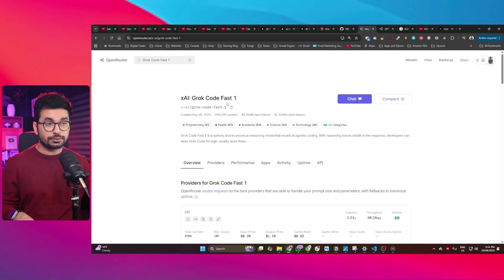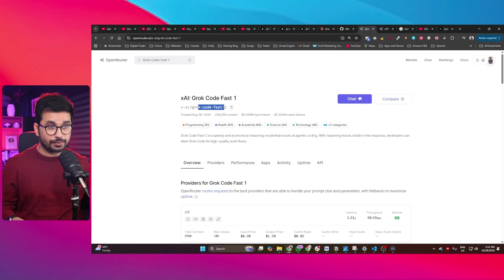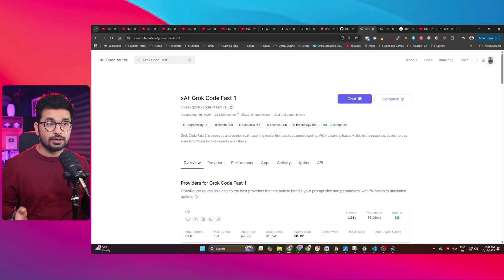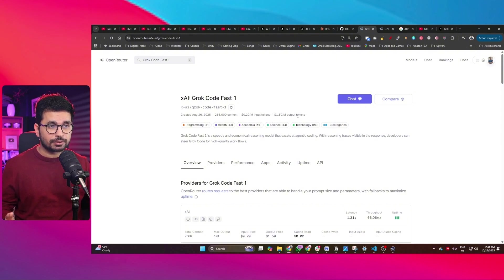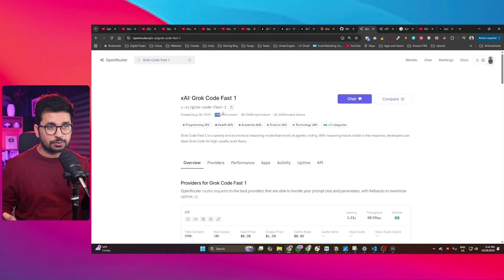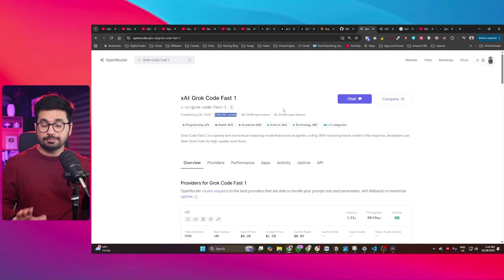The model you should use for coding is Groq Code Fast 1. This is one of the best AI models out there for coding, and it costs only $0.20 per million input tokens and $1.50 per million output tokens. This model has a 256,000 context window.